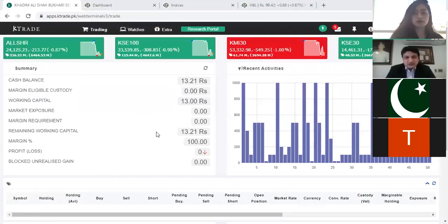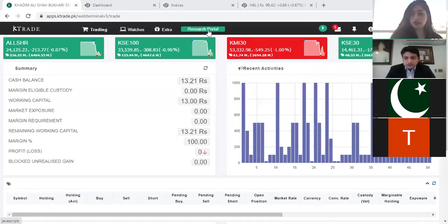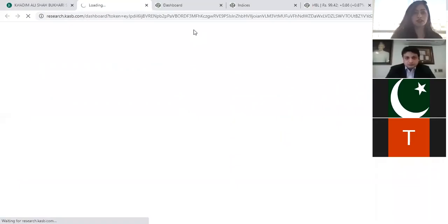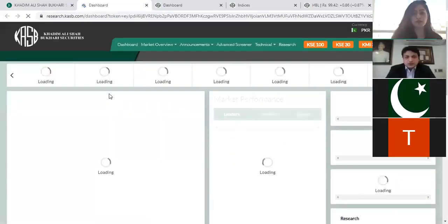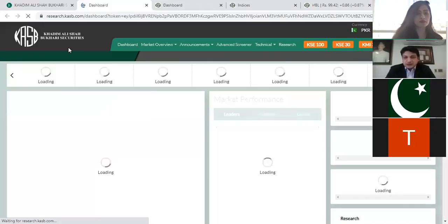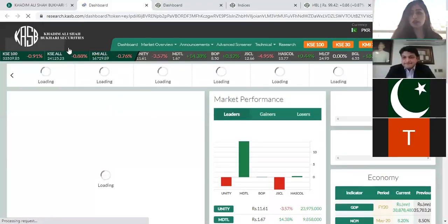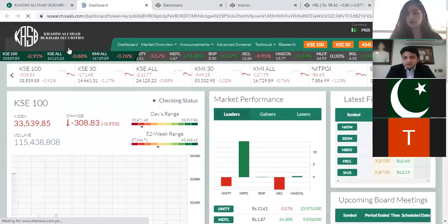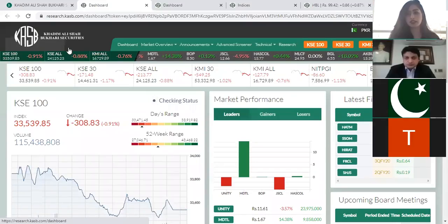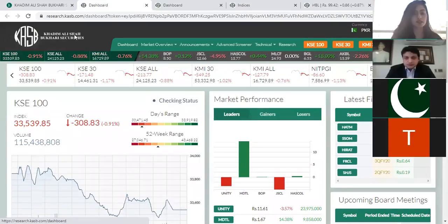So I hope everyone can see this. Our research portal — I'll just click there and open the dashboard again. This is accessed through our website after logging in. I logged in on my web terminal with my account, and after logging in, I can see this.